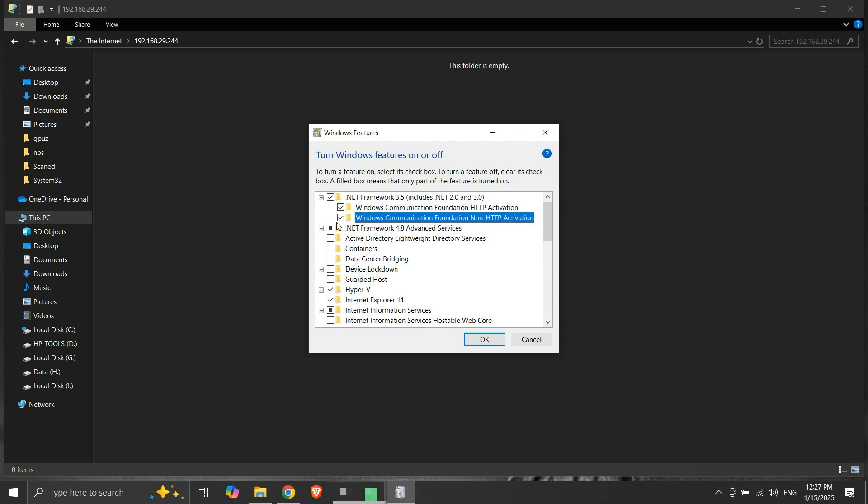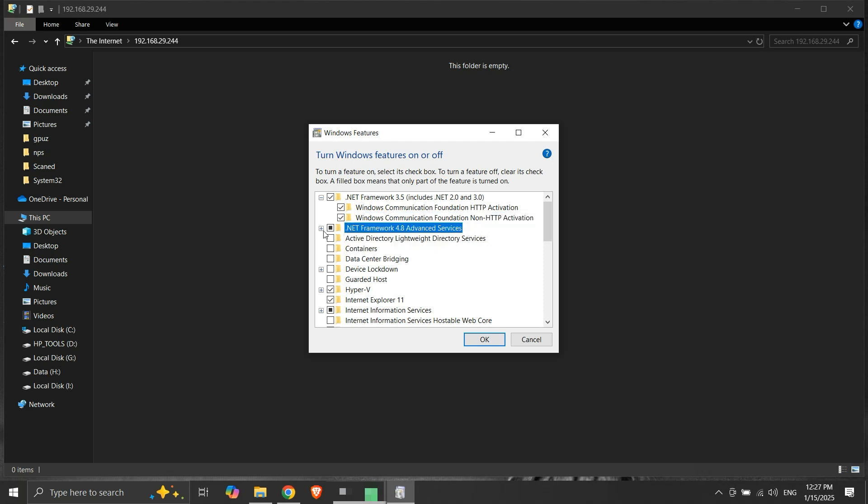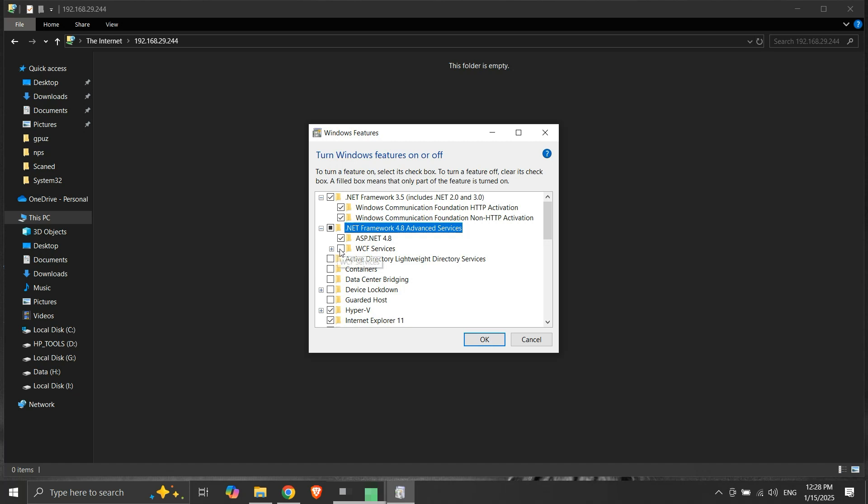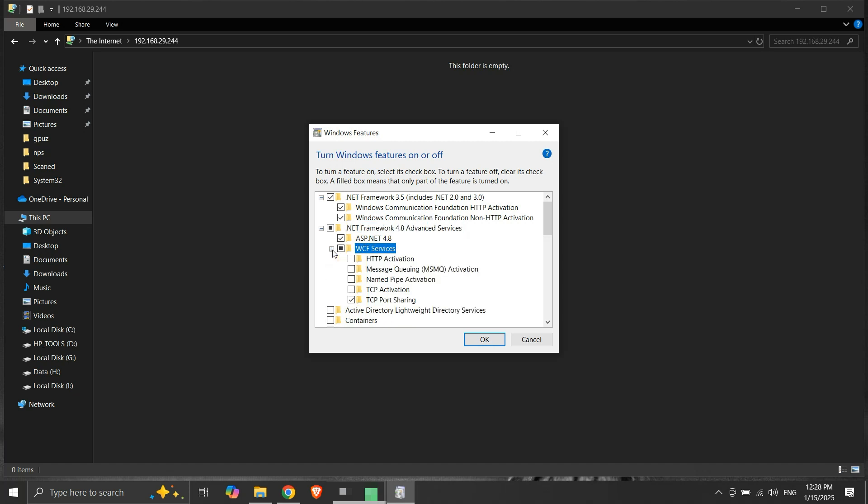We will expand this next Windows feature, .NET Framework 4.8 Advanced Services. Here we will make sure that ASP.NET 4.8 is enabled. We will click on the WCF Services checkbox, expand it, and ensure TCP Port Sharing checkbox is enabled.